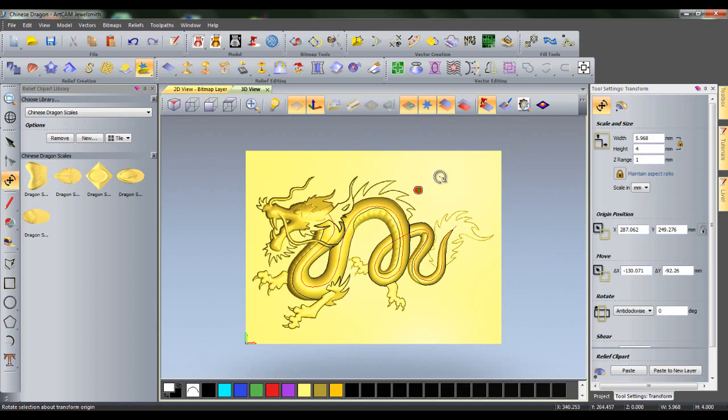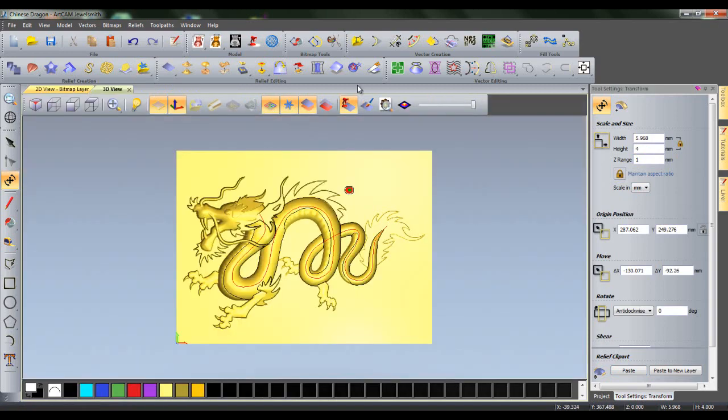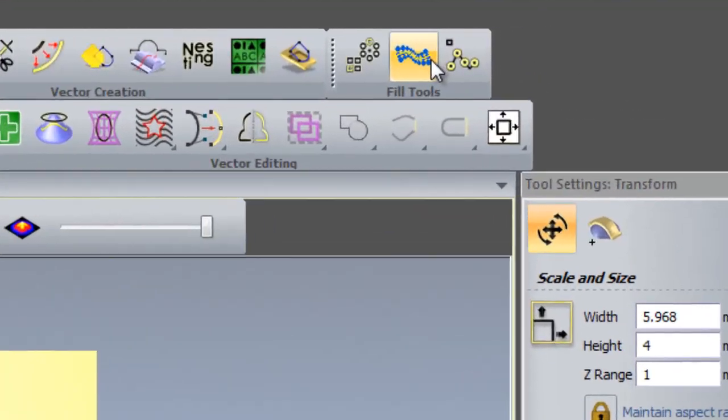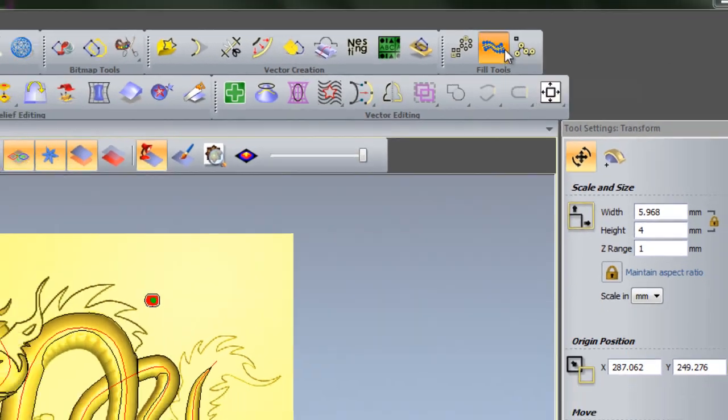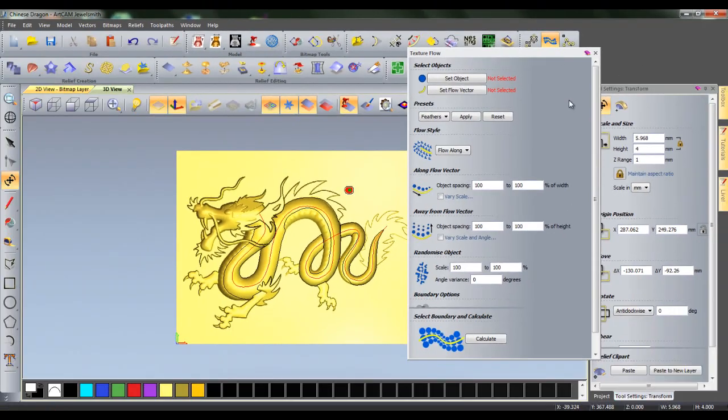I can now close my relief clipart library and open my Texture Flow tool, which is located in the Fill Tools toolbar. Here you will notice a number of settings which will each be explained in detail.